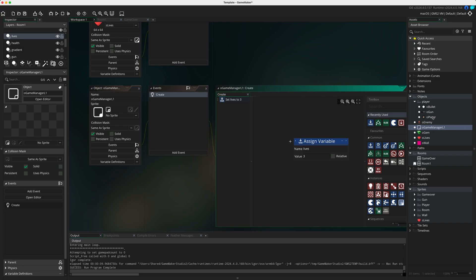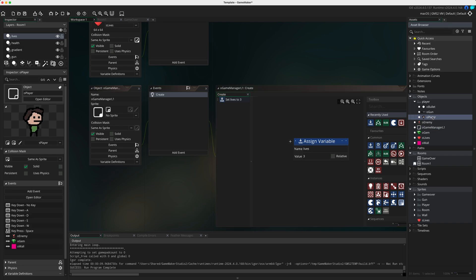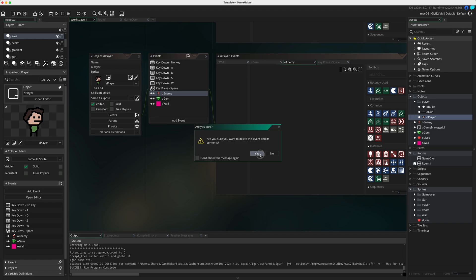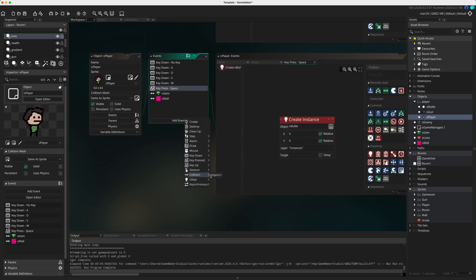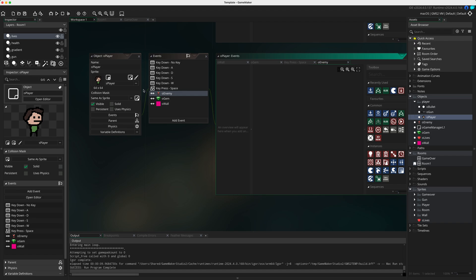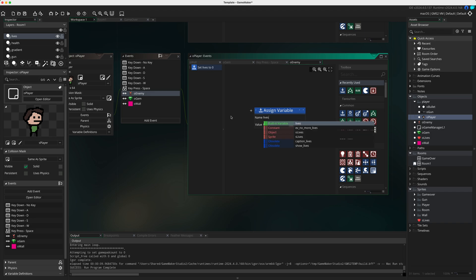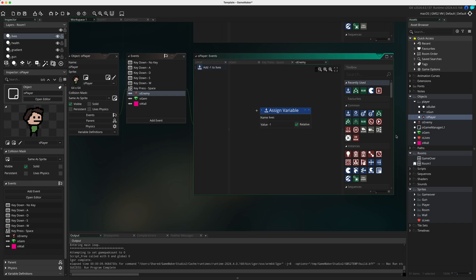Next we need to handle the collision between the player and the enemy. Open o_player, and if you don't have it already, add an event for collision with o_enemy. When the player and enemy collide, set lives minus one, relative. That takes one life away. We haven't got a way to show this yet, so let's go back to o_game_manager.